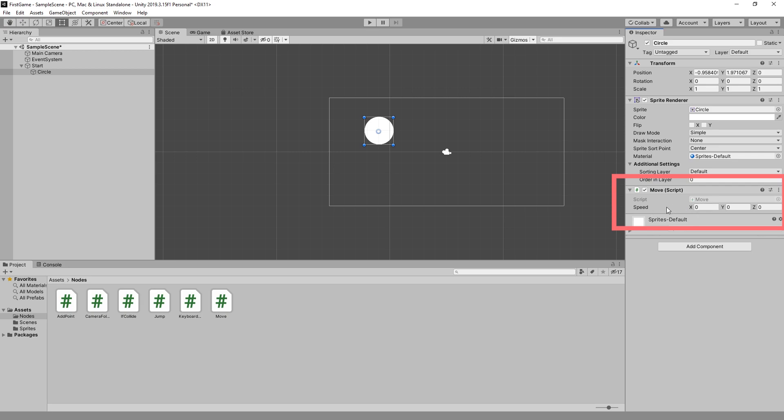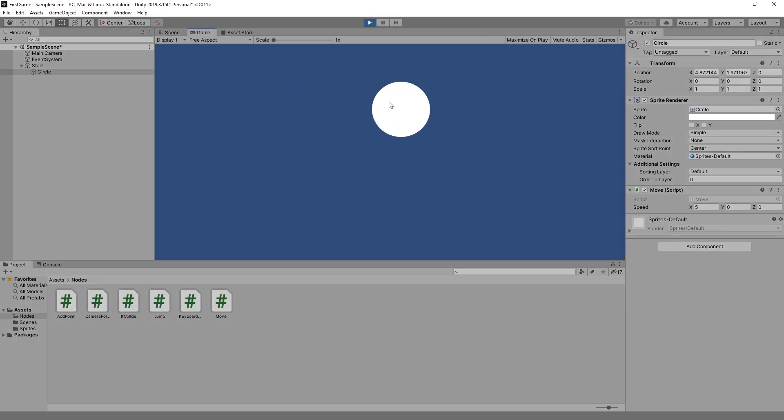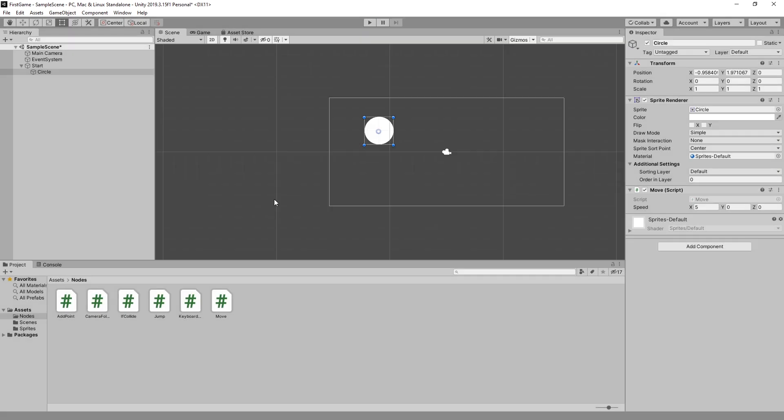The move script has speed option. So let's set speed of x to 5 and click play. And now you can see that our circle is moving. So that's a way you can use Unity with the knowledge that you have of Buildbox.